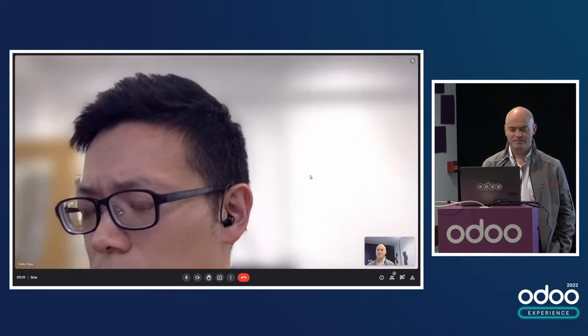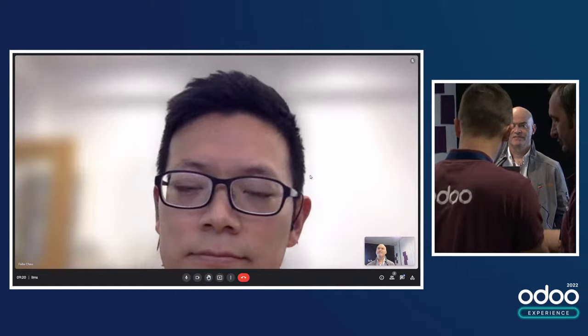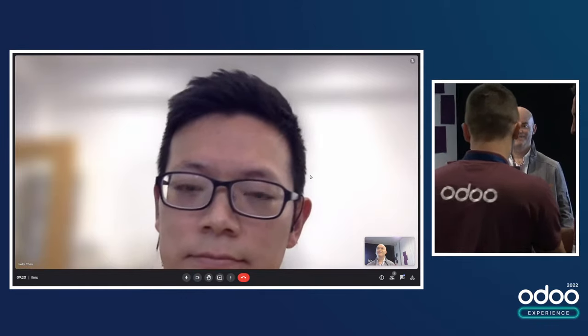Felix is also joining us. For information, of course, the augmented reality glasses are also available for any other modules. For example, for the manufacturing module, it could be also useful.